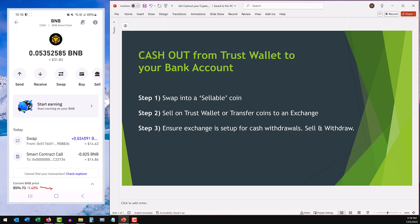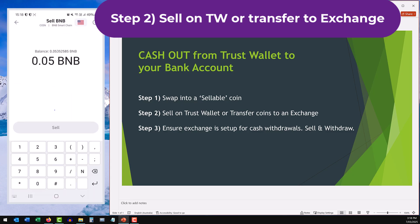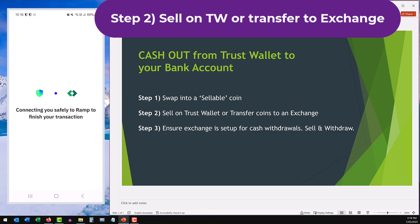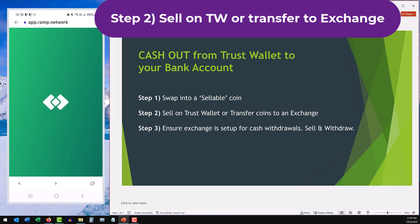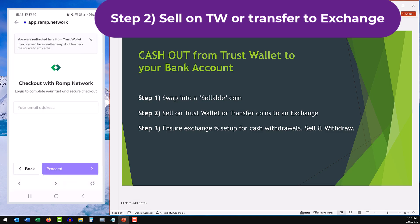Step two, you've got the option of selling on Trust Wallet or transferring coins to an exchange. Let's start with the first. If I go to Binance and if I go to sell, I've got the option of selling with Ramp. What is Ramp? It's just an exchange provider which allows you to swap crypto for currency.